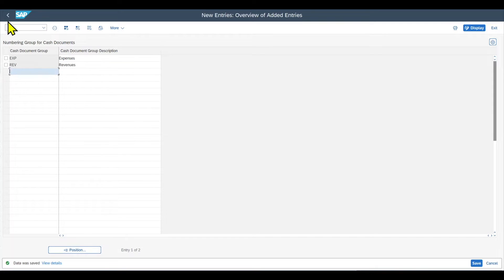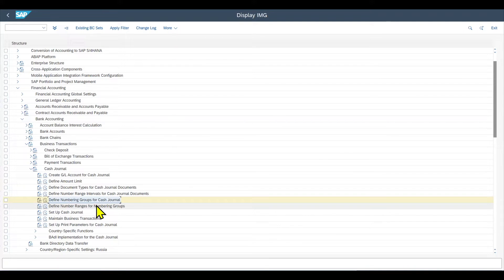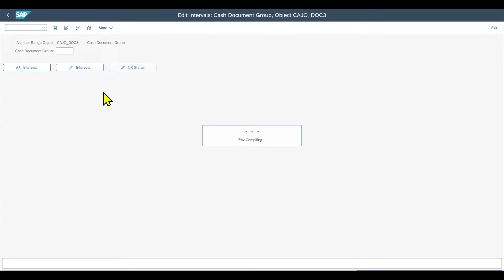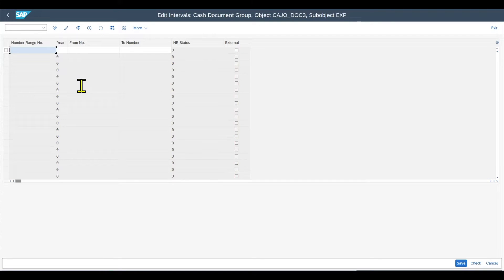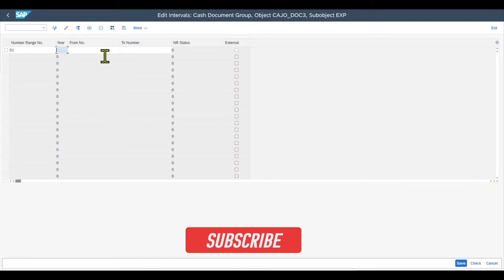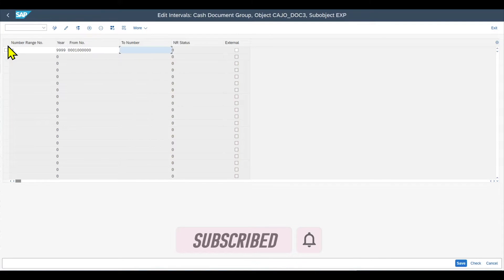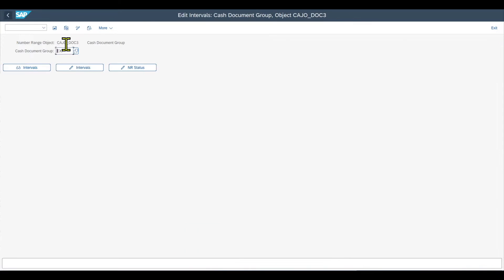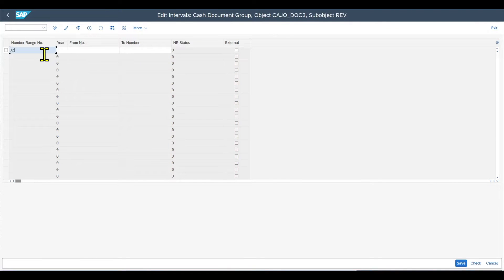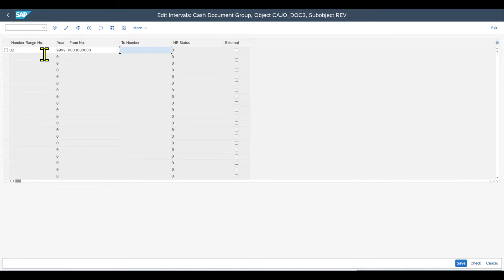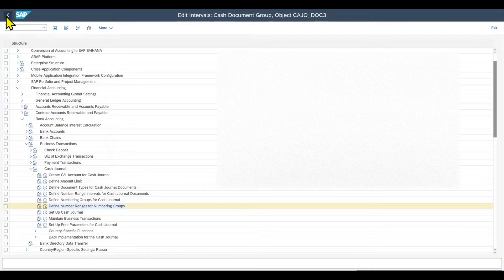Let's save that and go back. We can now define the number range for each of the numbering groups. For the expenses group, we define interval number 01 — year-independent — from 1 million up to nearly 2 million. For the revenue group, we define number range 02 from 3 million up to nearly 4 million. Now let's click on set up cash journal.